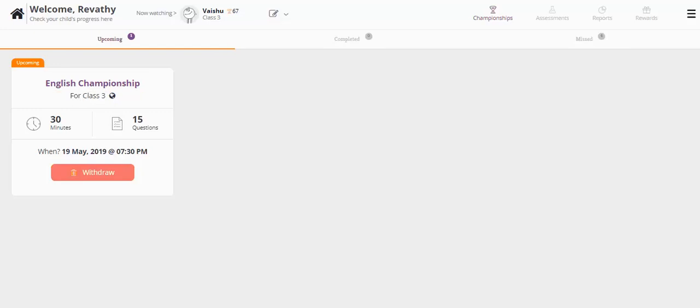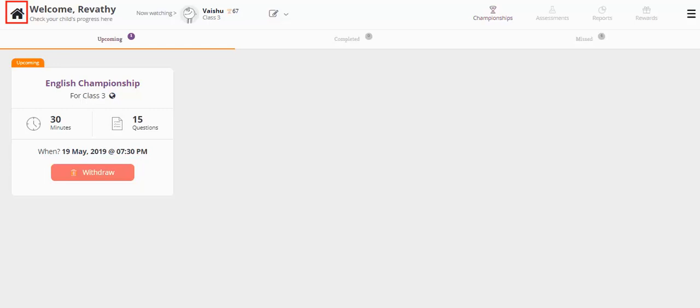In case you want to opt out of this test, click on the withdraw button and press the confirm option. Click on the home button to go back to your parent dashboard screen.